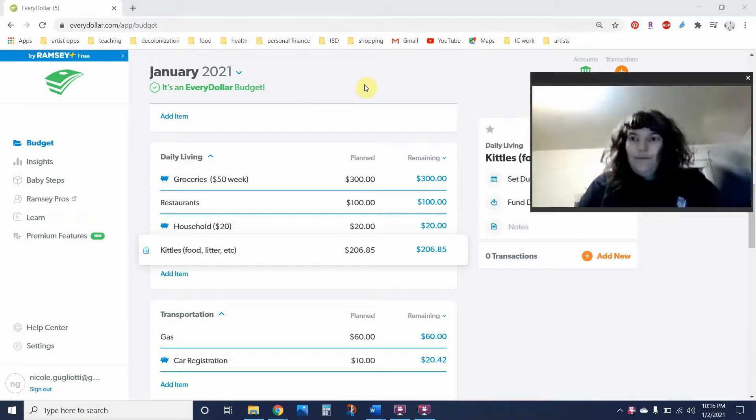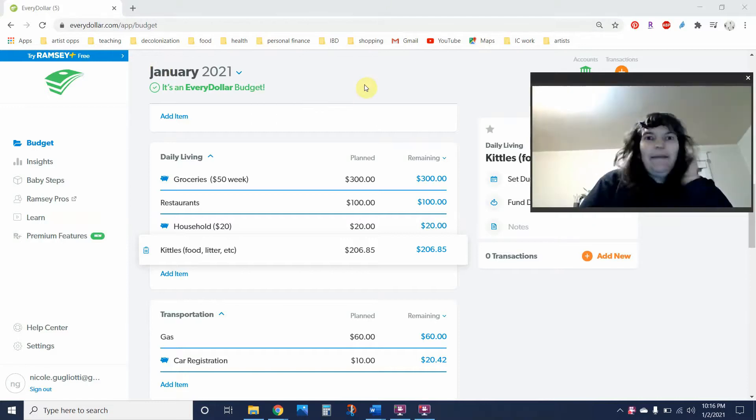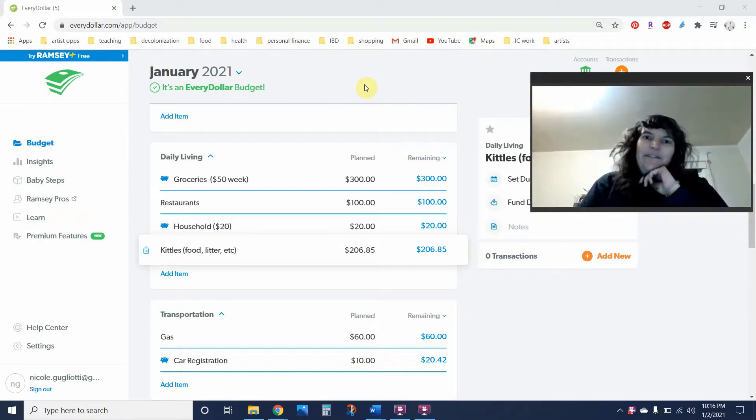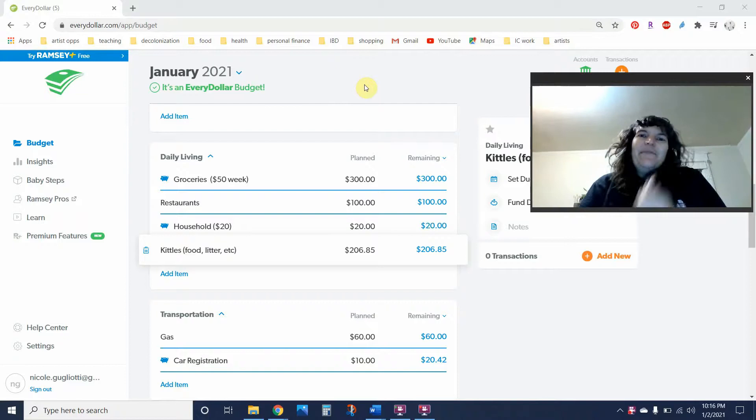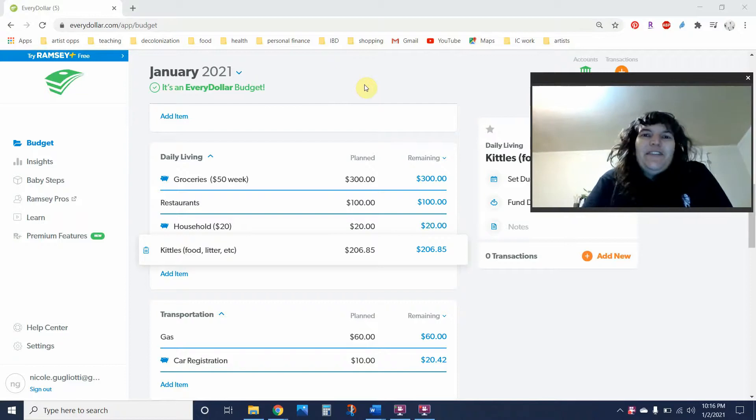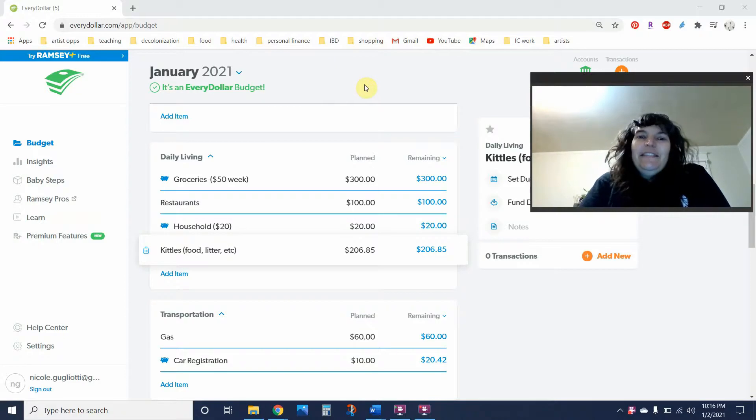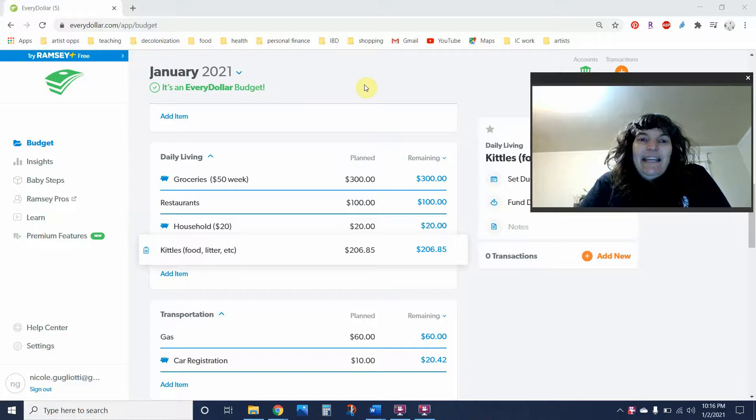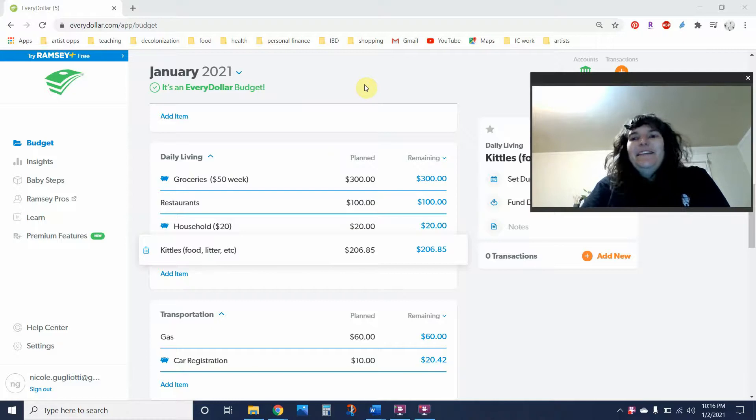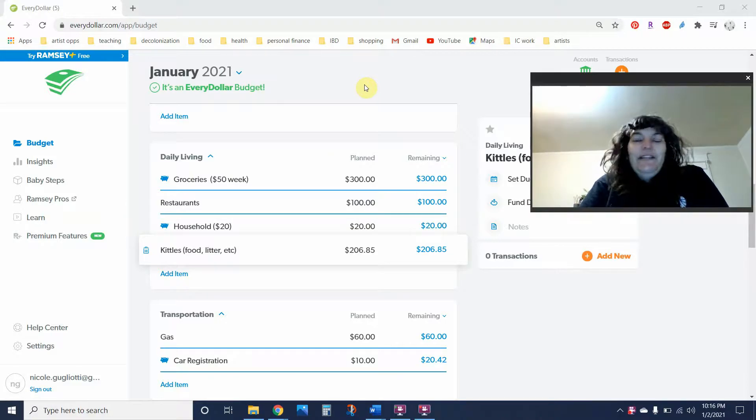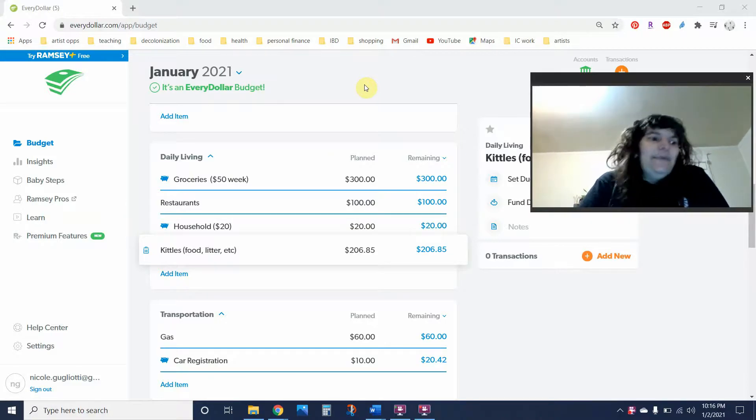Hey y'all, welcome to Art of the Budget. My name is Nicole. My pronouns are she and her, and I live in the Pacific Northwest on the traditional unceded Coast Salish territory. Today is a budget plan for January 2021. Happy New Year.